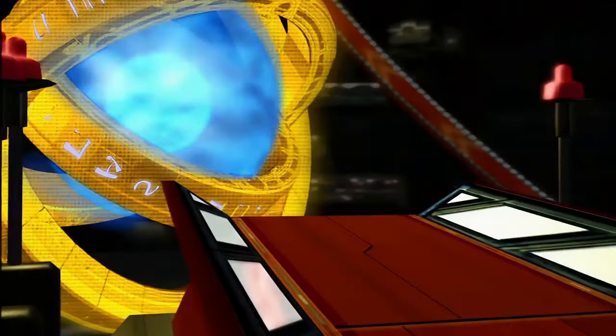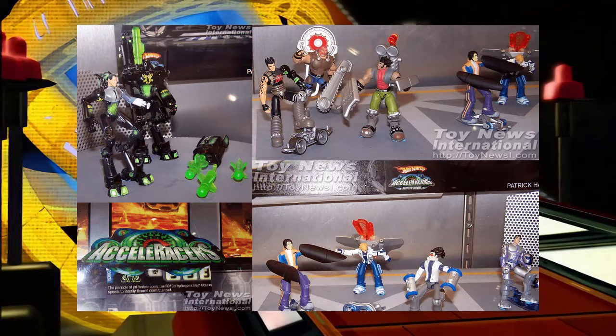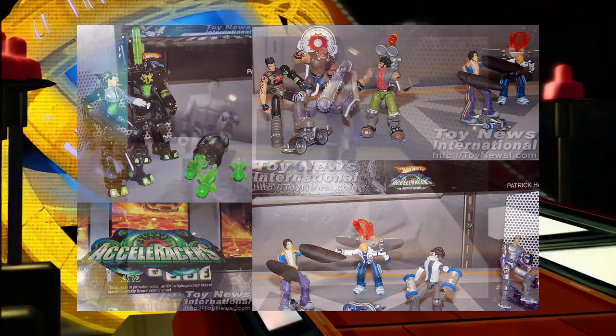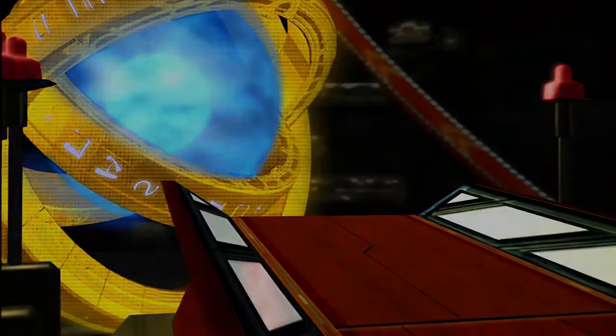There were unreleased Comic Con figures, some of which confirmed the identity of the Silencers. This included Major Wheeler and Banji, along with some weird accessories.